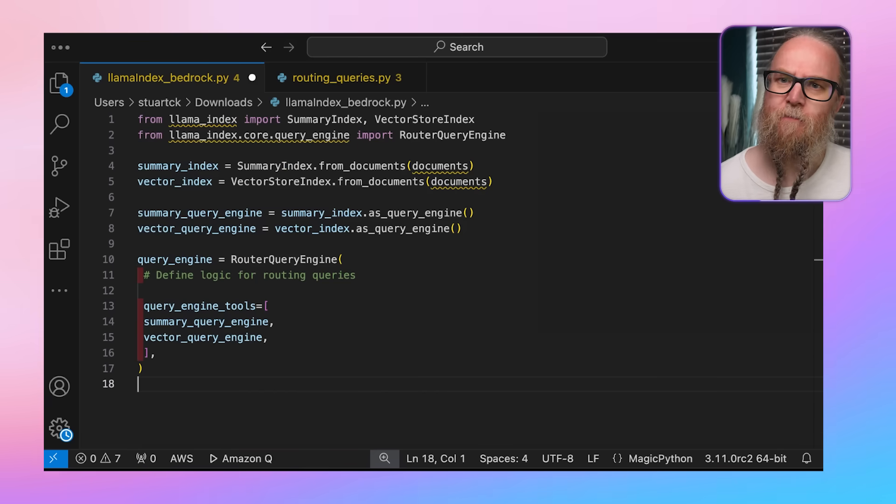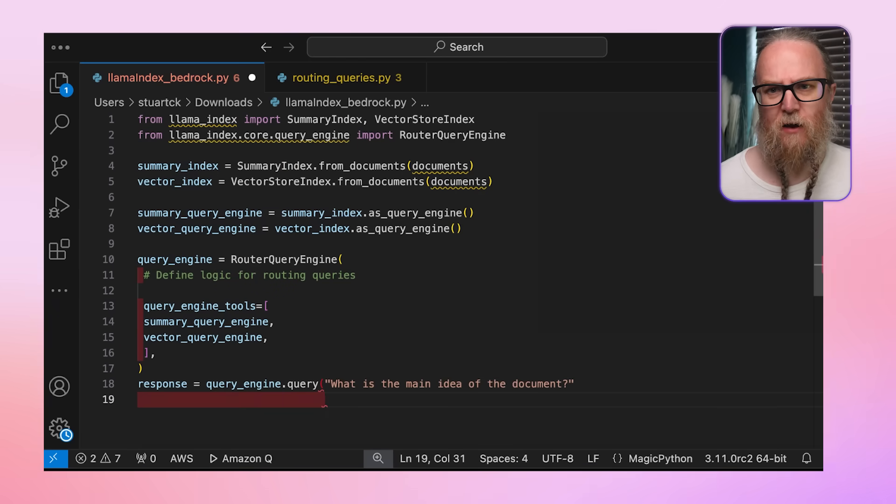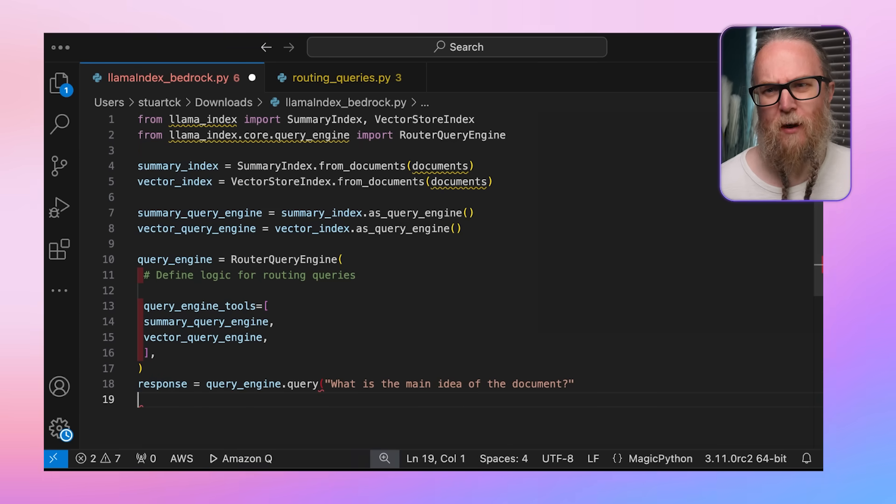Back to our main piece of code — finally, in the router query engine setup, we define the logic for how queries should be routed. This could be based on keywords, query length, or even more complex criteria. The router query approach allows us to handle a wide range of query types efficiently. For example, we could route general questions to a summary index for a quick high-level answer, while sending detailed or specific queries to the vector index for more precise information retrieval. This advanced technique enhances the flexibility and performance of our RAG pipeline, allowing it to adapt to different query types and information needs.